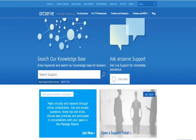Before you install the product, make sure your systems meet the software and hardware requirements to install the ArcServe UDP components. Also, make sure your Windows account has the proper administrative privileges to install software on the systems where you plan to install the components.